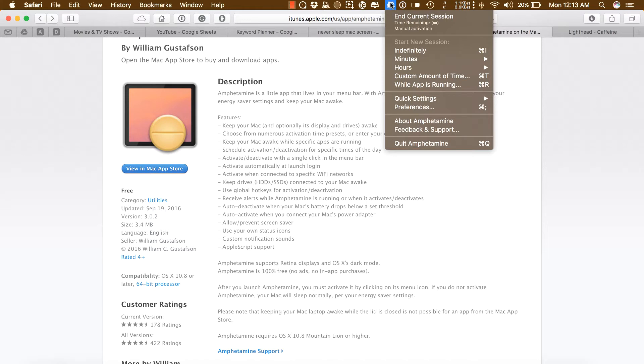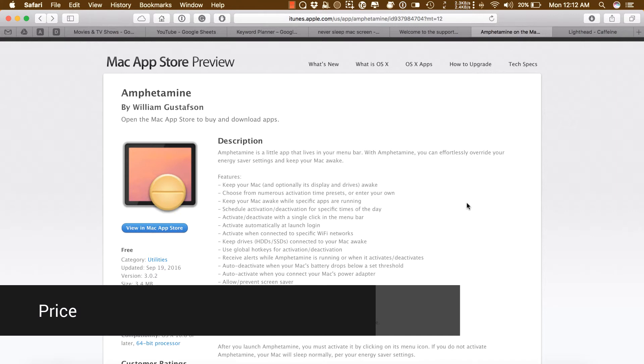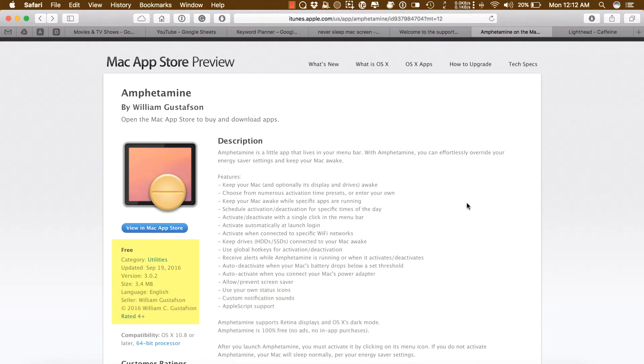The best part is it's completely free. Amphetamine is 100% free, no ads and no in-app purchases. So there's no reason for not getting this app. It's my must-have Mac app.